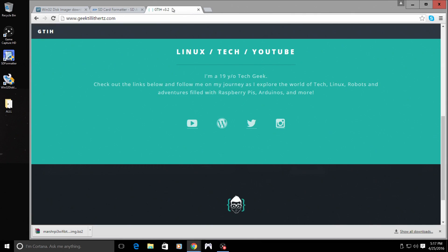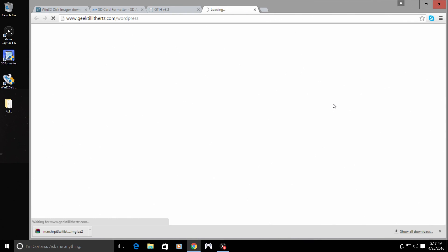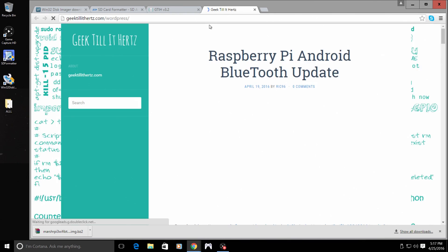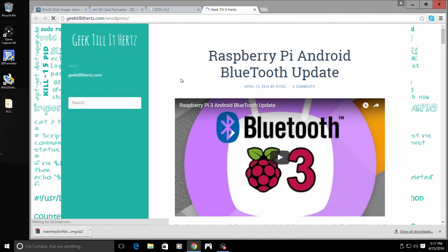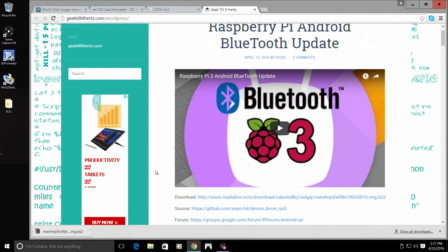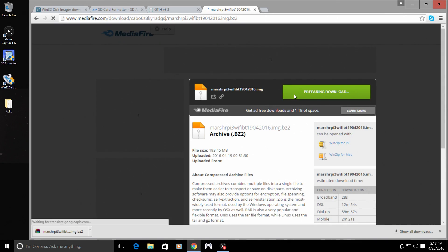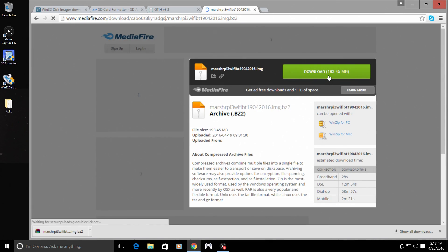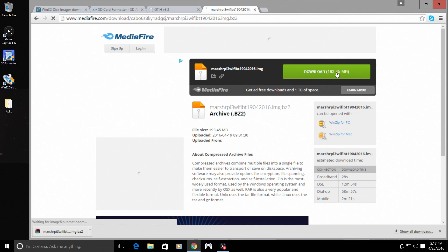And finally, we are going to need the Android image for the Raspberry Pi 3. Now this is provided by Geek Tell It Hurts. He's awesome. He's got his own YouTube channel and he does a lot of great stuff with the Raspberry Pi. Download right here, Mediafire link. So just go ahead. It's a quick download. It's only 193 megabytes.